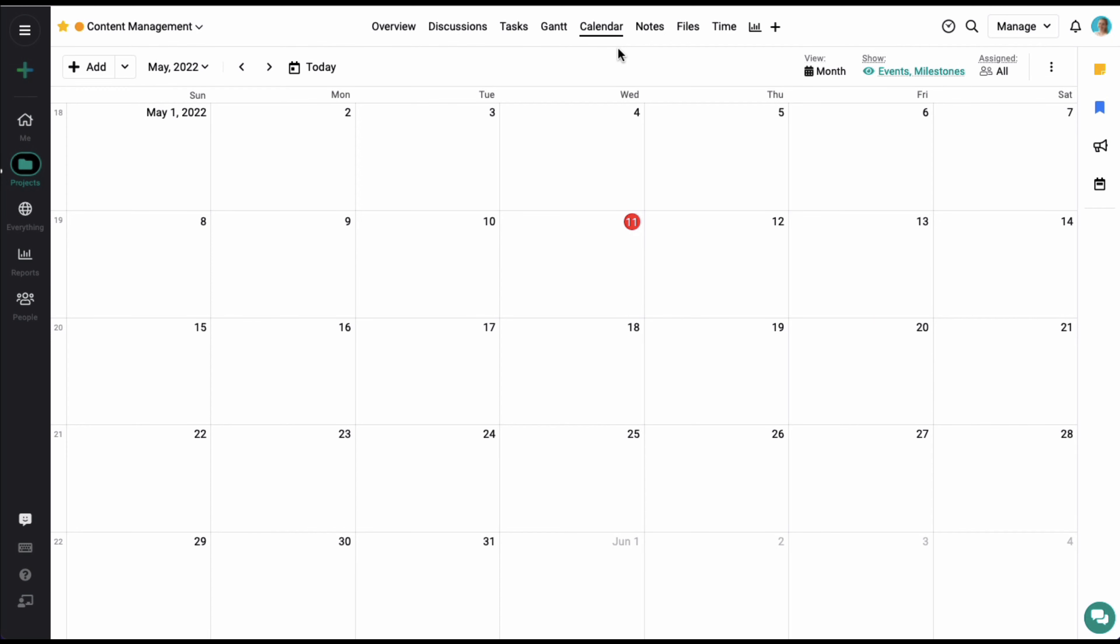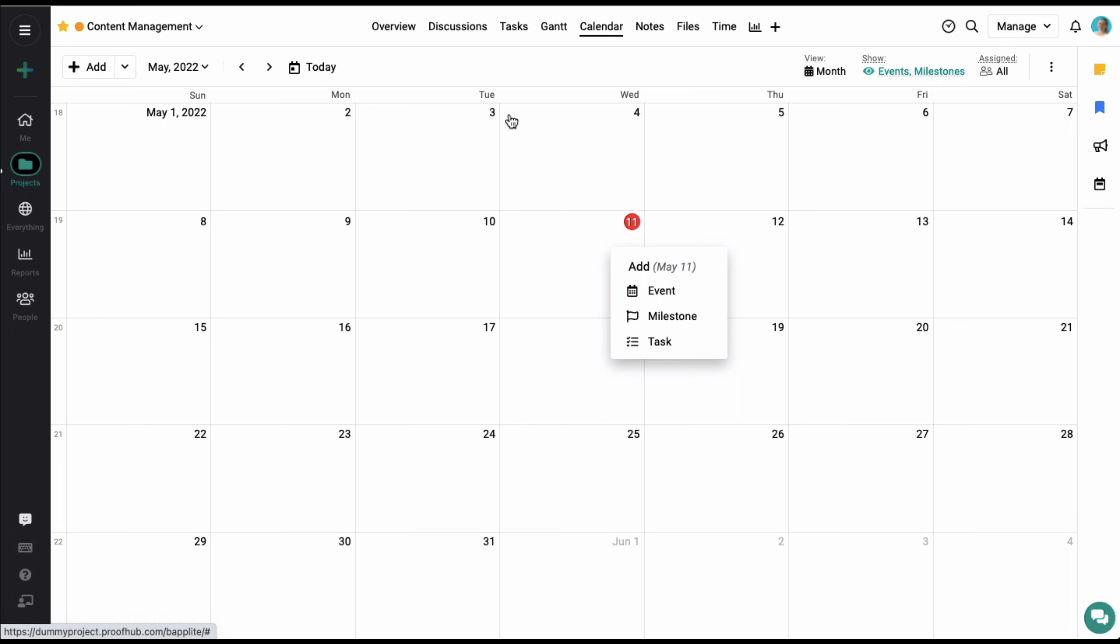Hi there, in this video we will talk about project calendars. Calendars help you schedule and organize your project meetings and targets. Simply click on a date to add a new event, milestone, or task for the project.